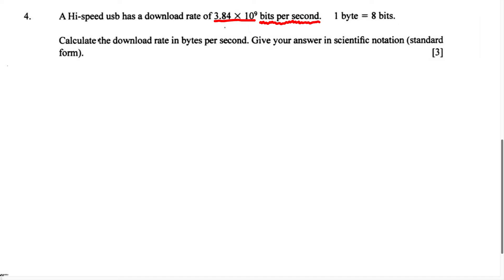They want us to calculate the download rate in bytes per second. In order to do that, we're going to have to use the conversion factor, which is 1 byte equals 8 bits, and we're going to multiply that by the download rate in order to calculate the download rate in bytes. Let's set this problem up.